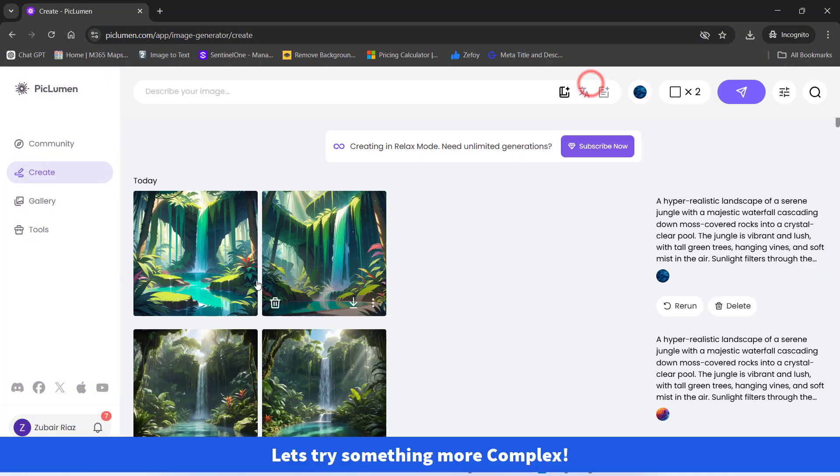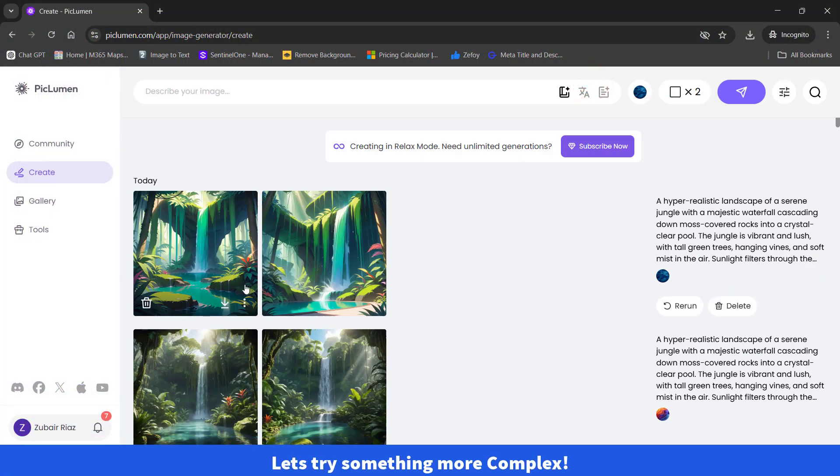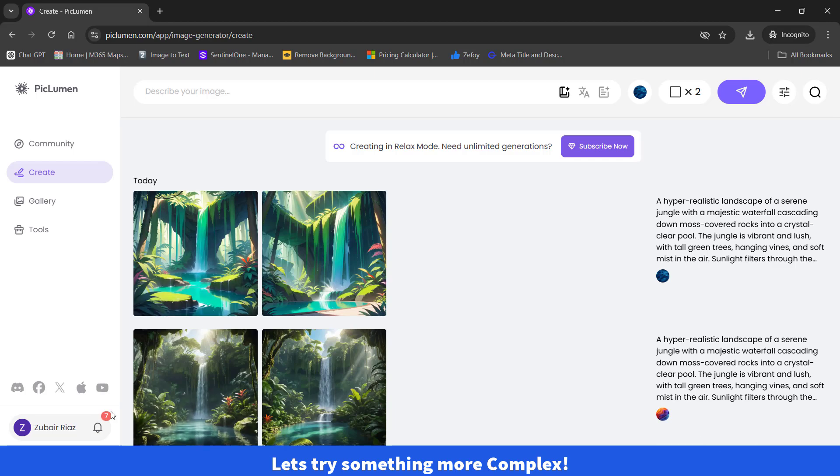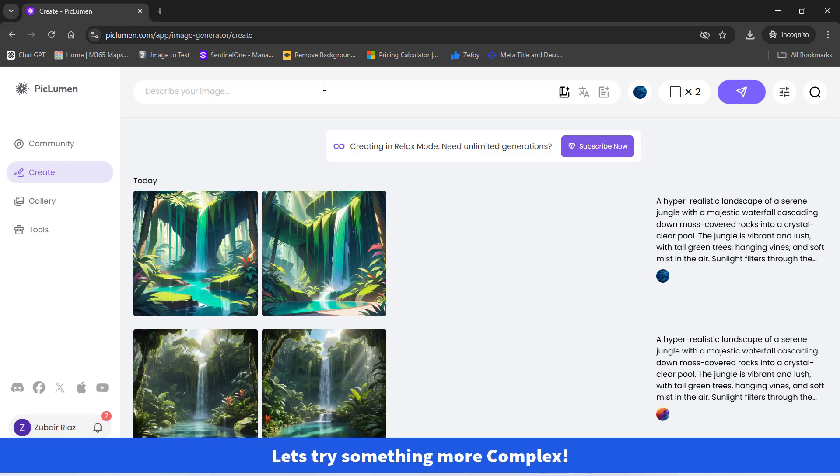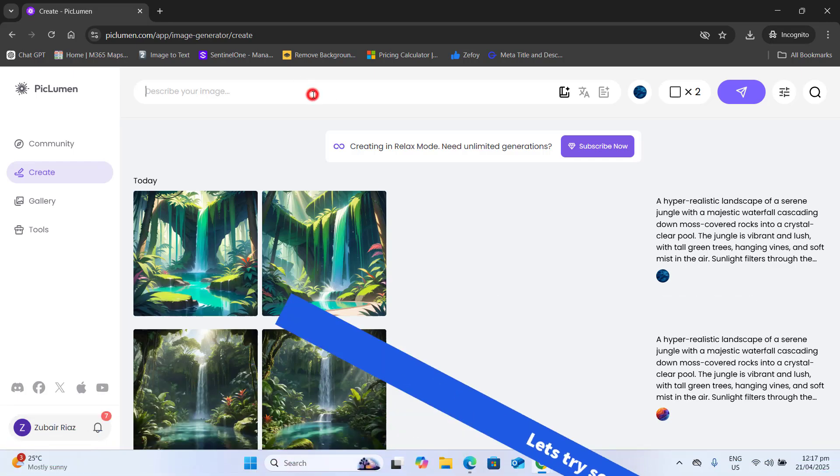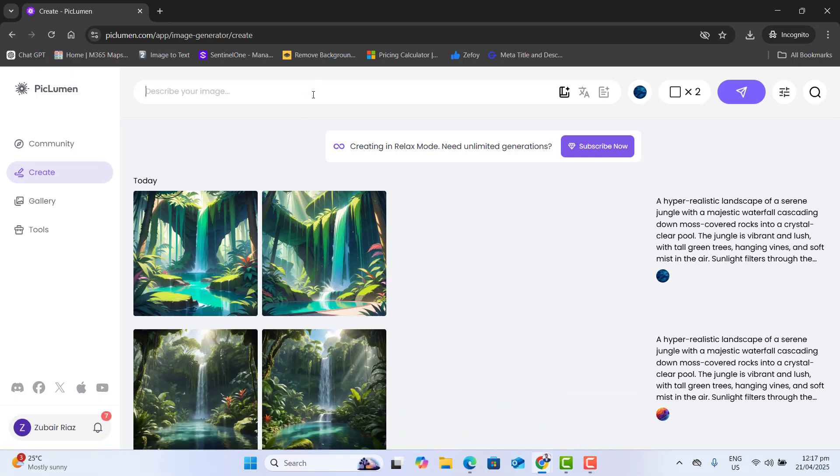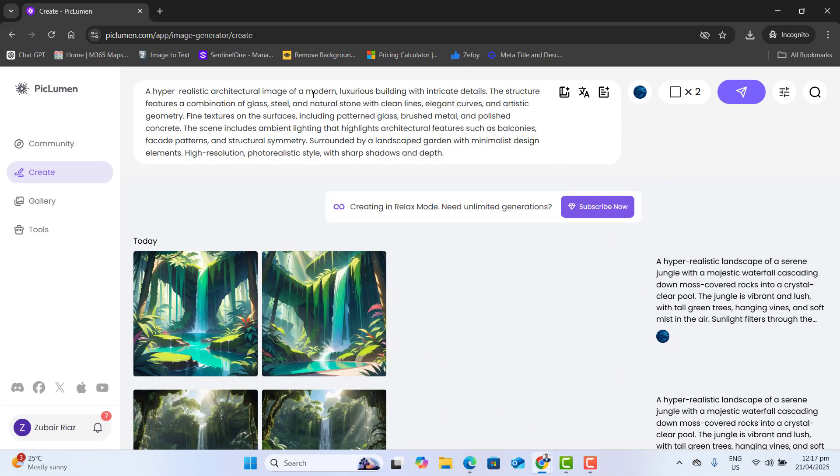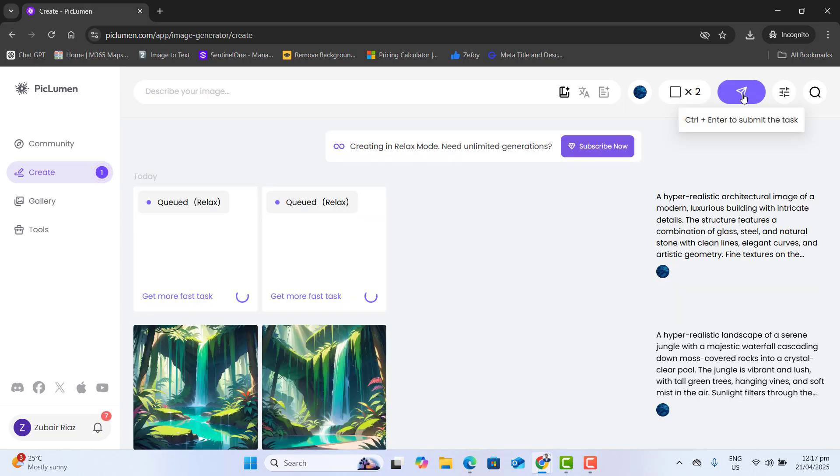Now let's go ahead and try something more complex. And here we could generate unlimited images in the relax mode. So let's run it and relax mode is also surprisingly fast. You can see here.